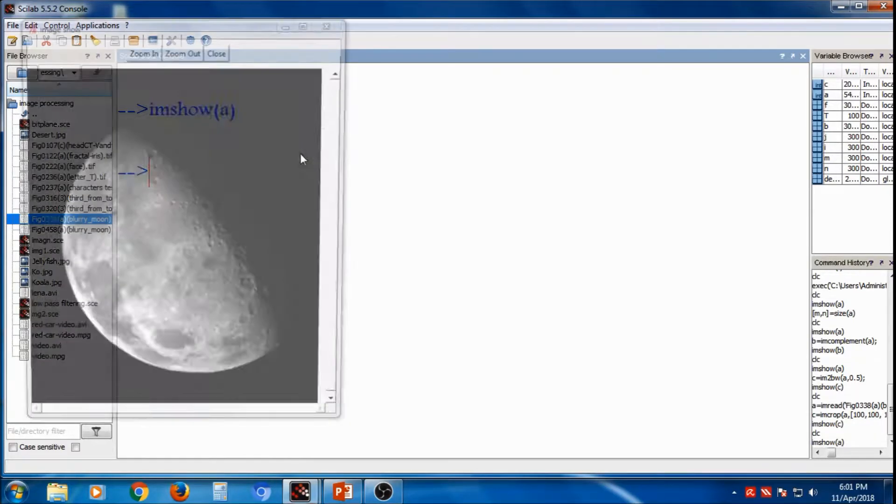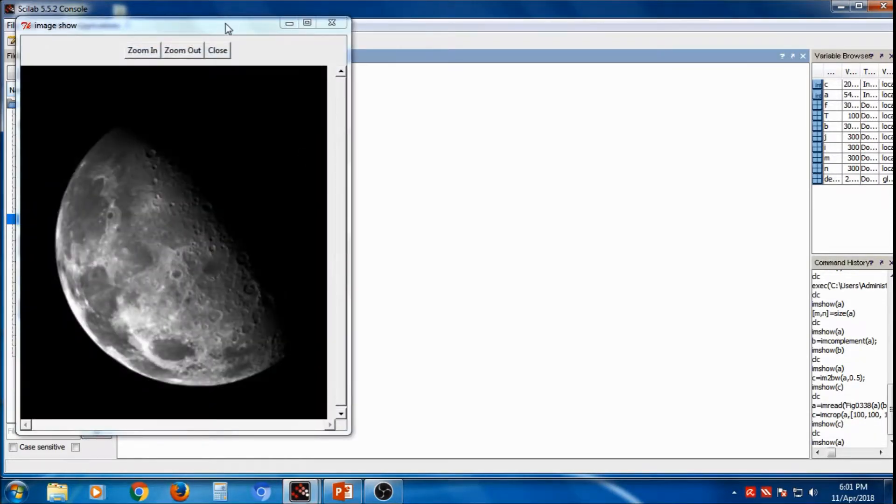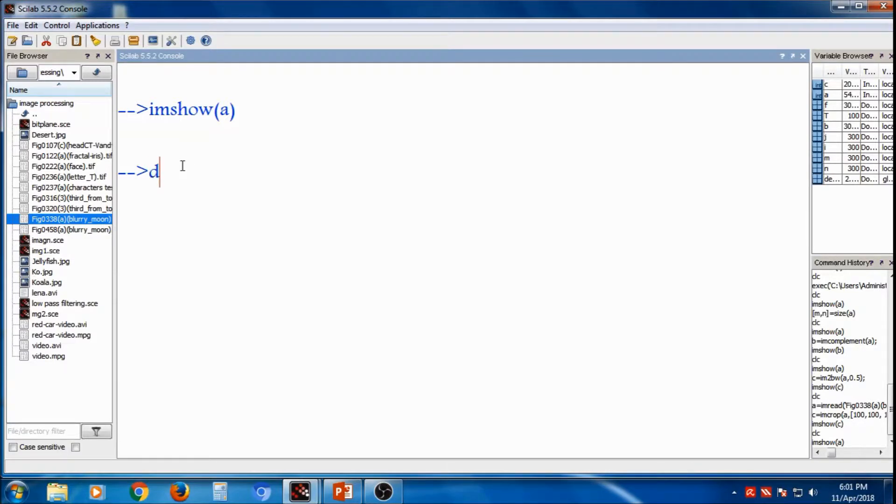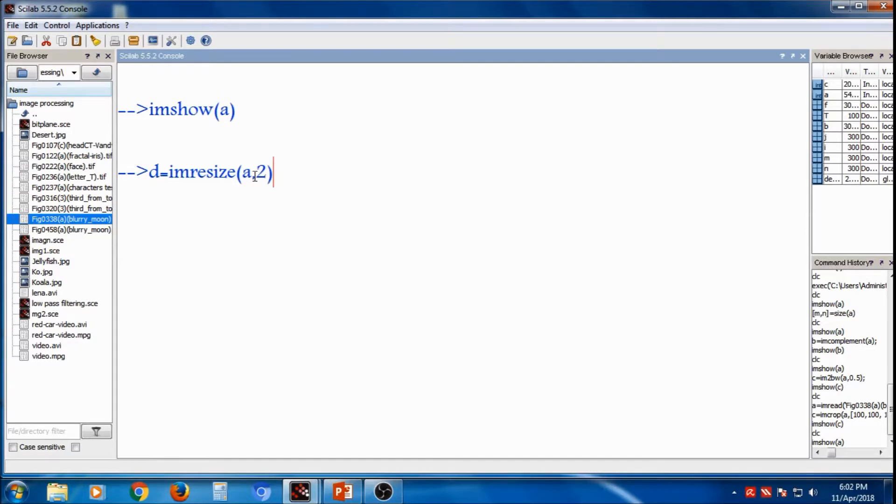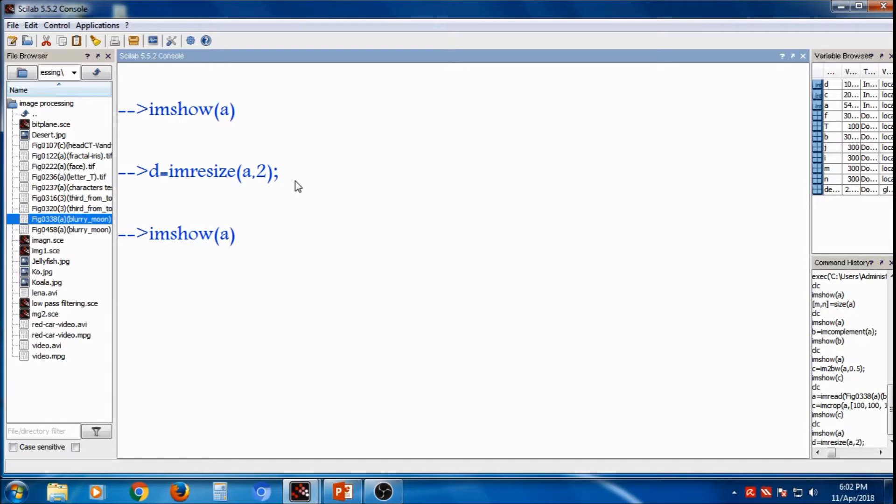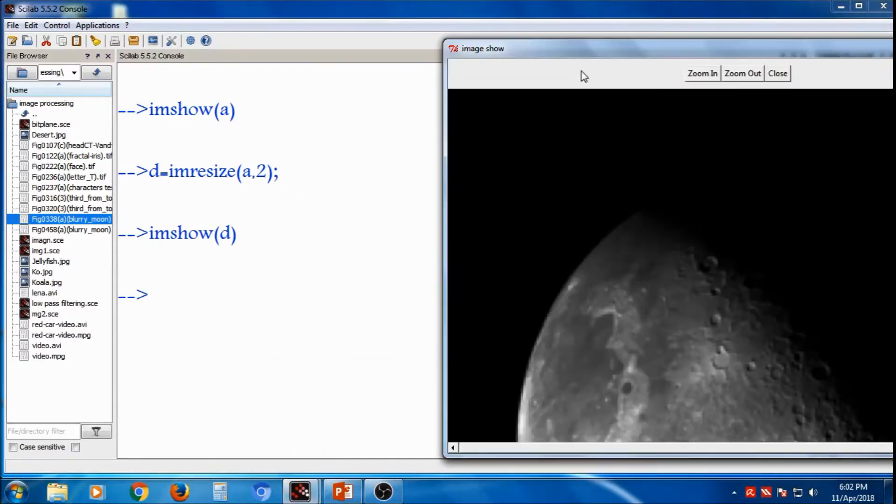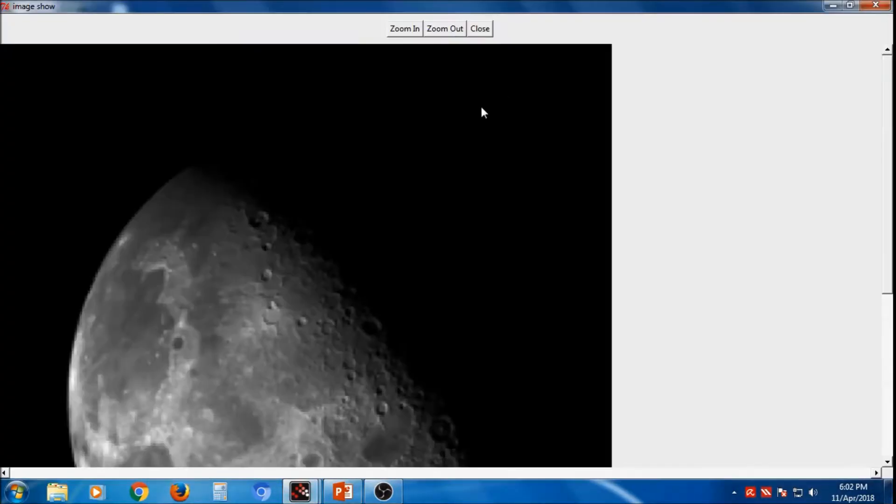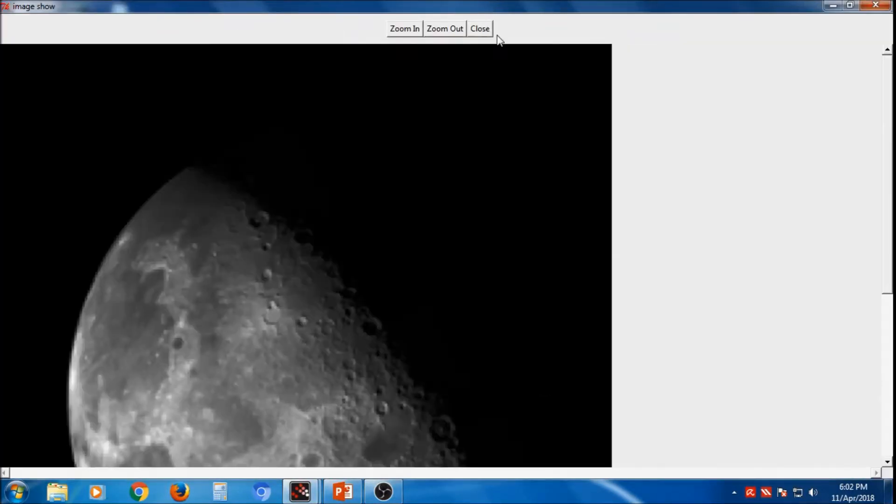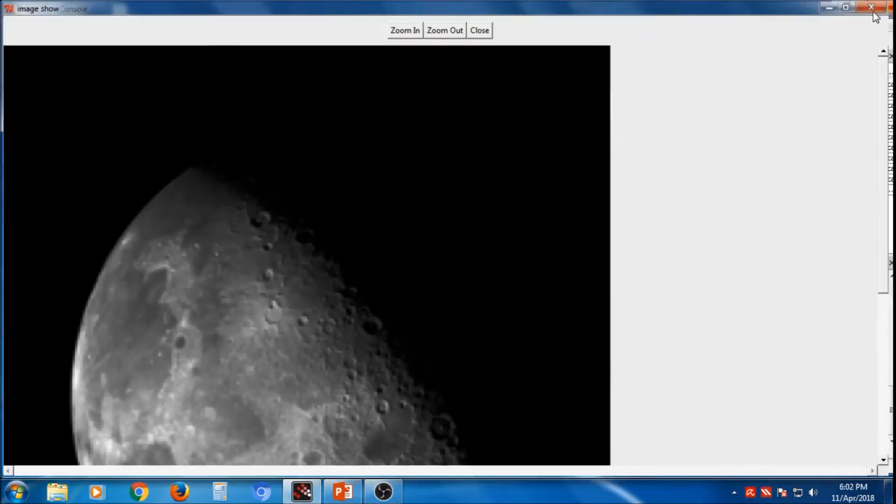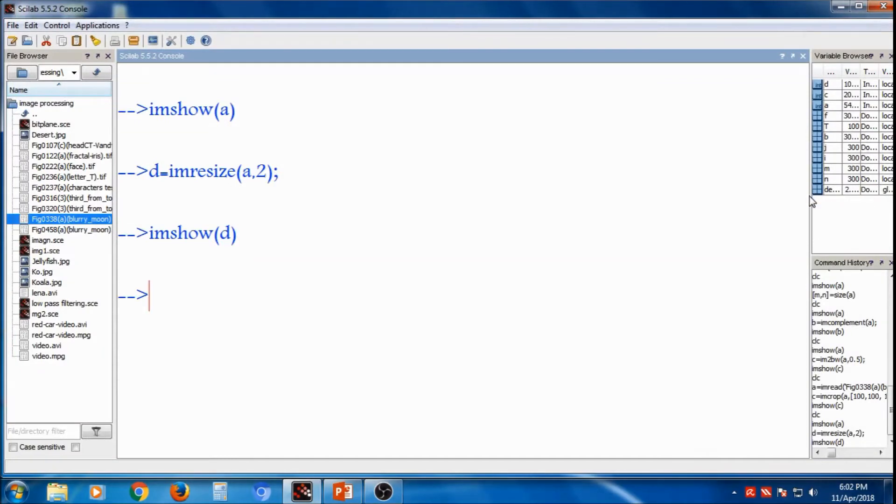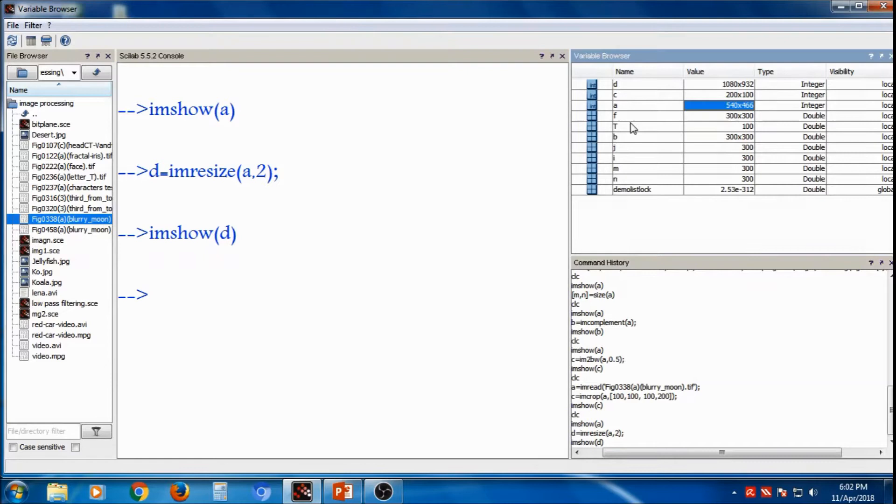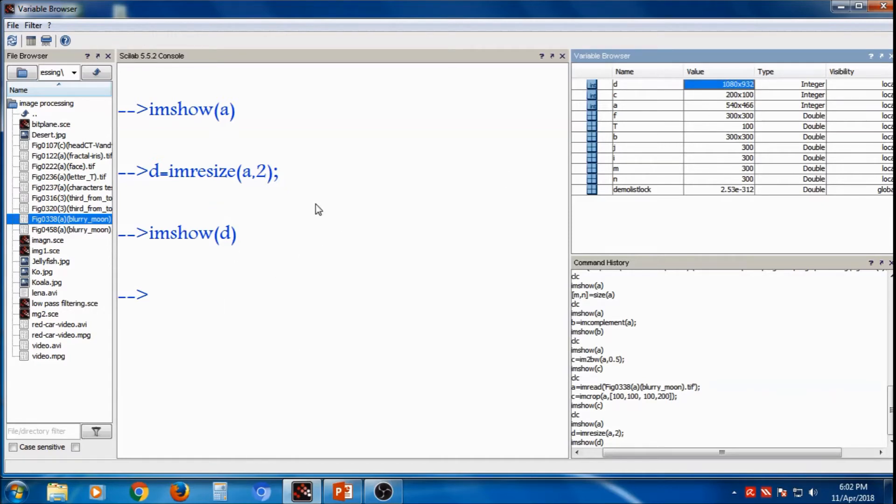So I already have this image I am sure. I want to resize, I want to increase the size of it. So command is d is imresize which variable a comma how much time two times. So this second variable says how much time. Then I am sure the image has increased by double. Here also you can find the change. A variable is having size 540 by 466 and after resizing that it becomes double. So that it resizes.